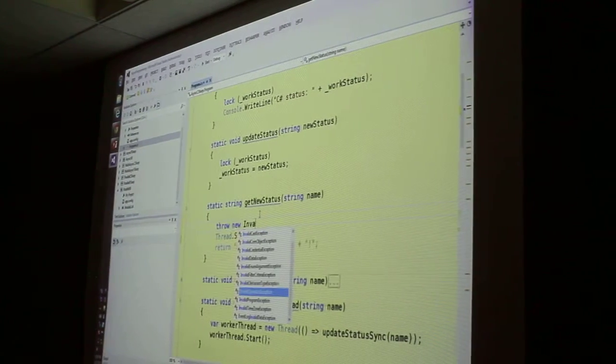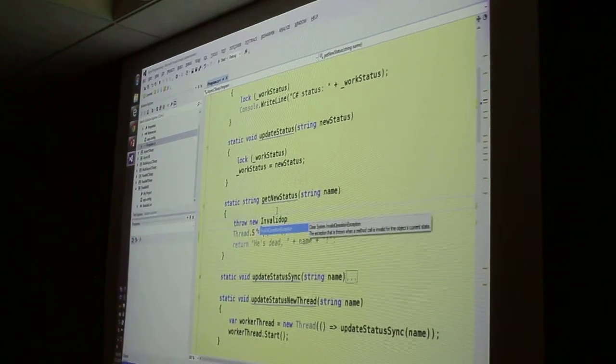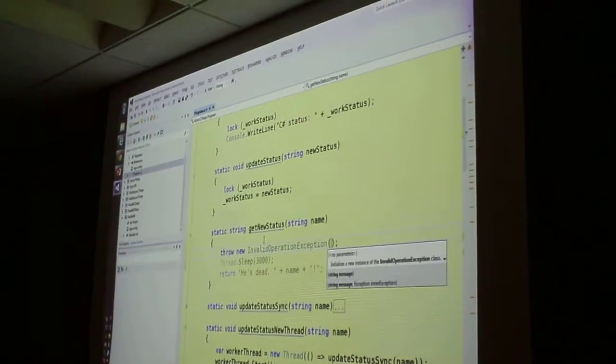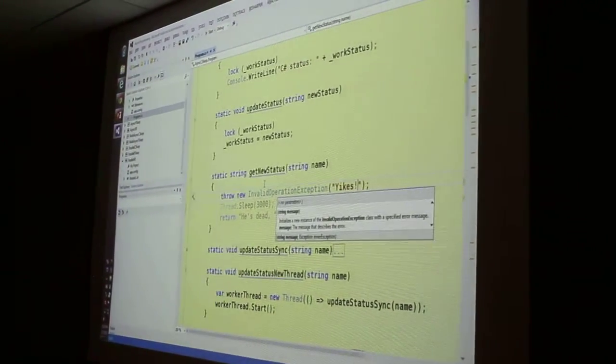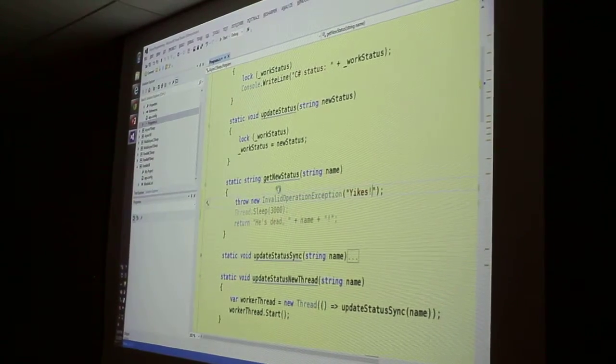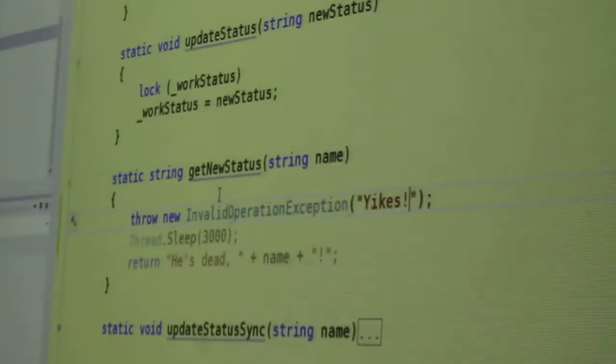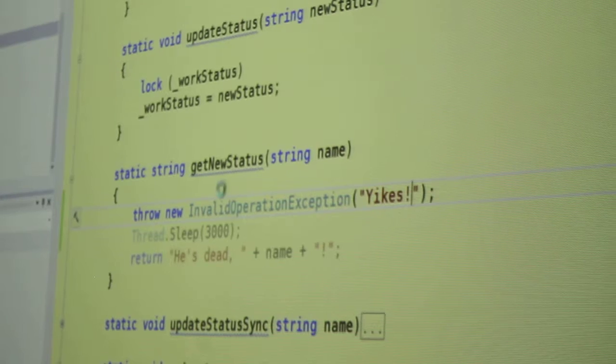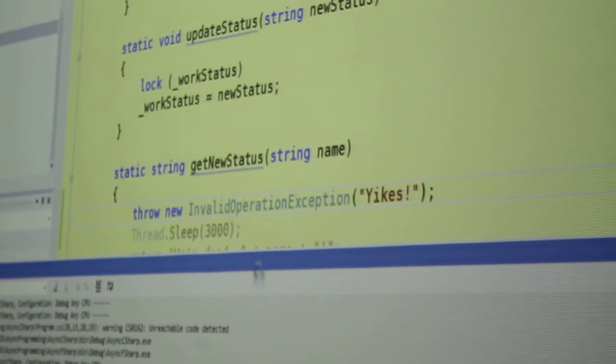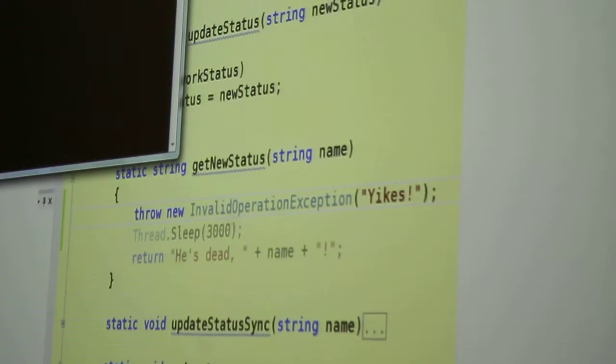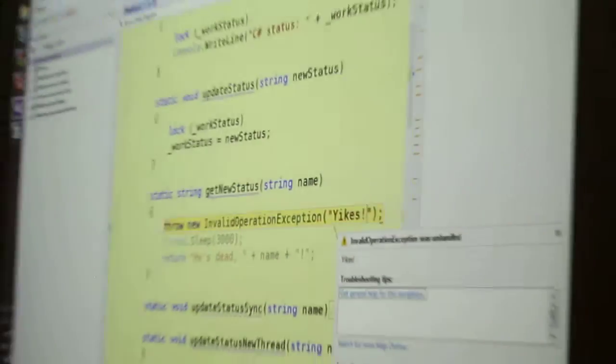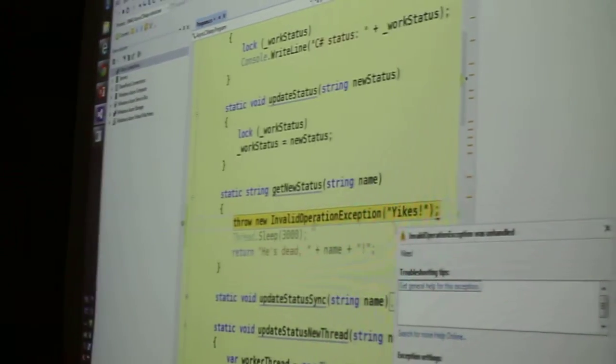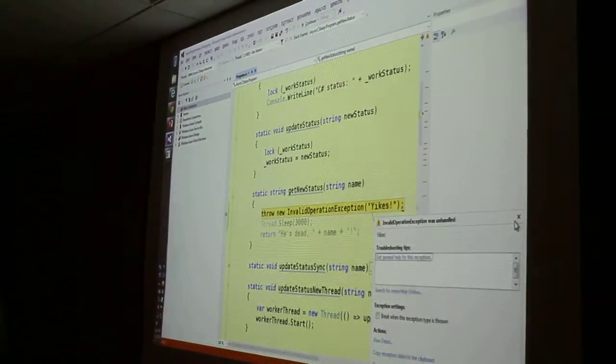My favorite exception, invalid operation. Well, this is cheating a little bit. Visual Studio stopped.